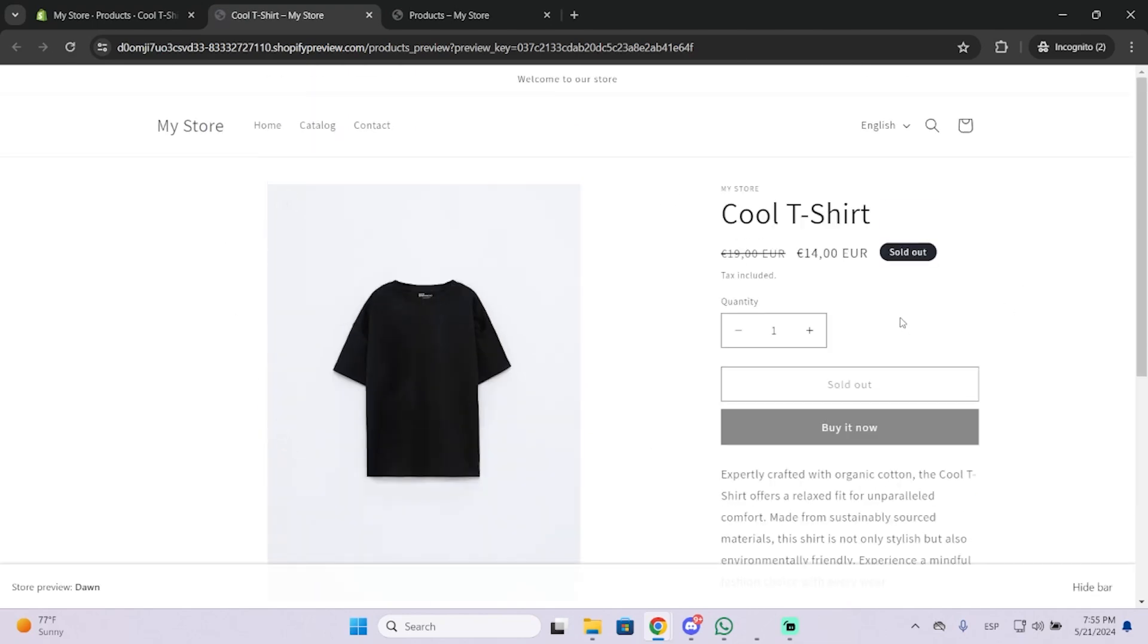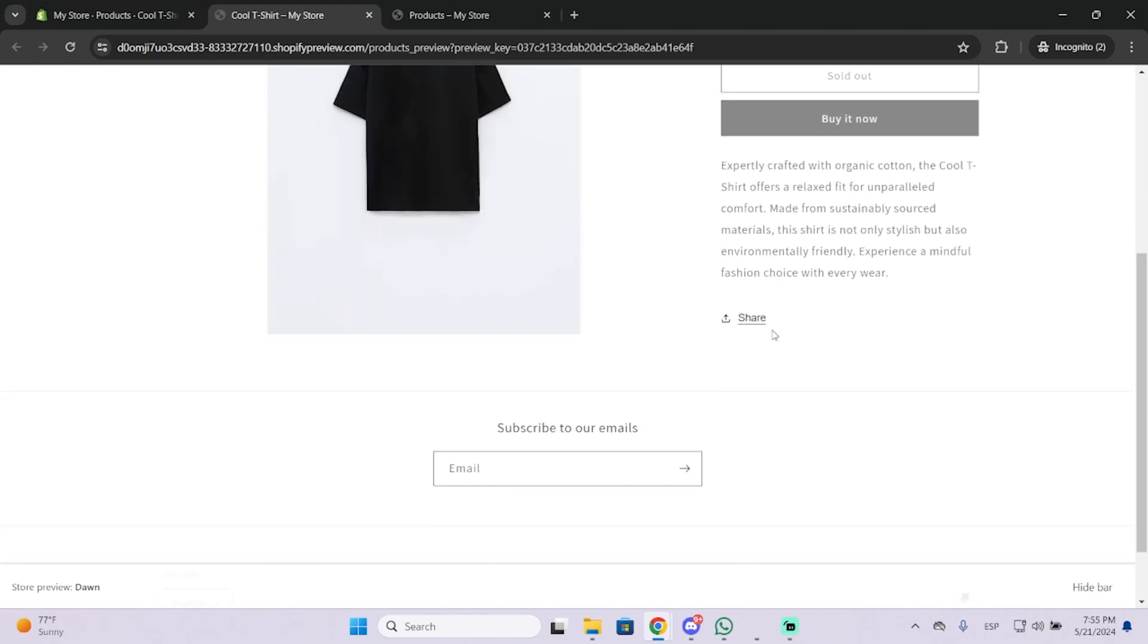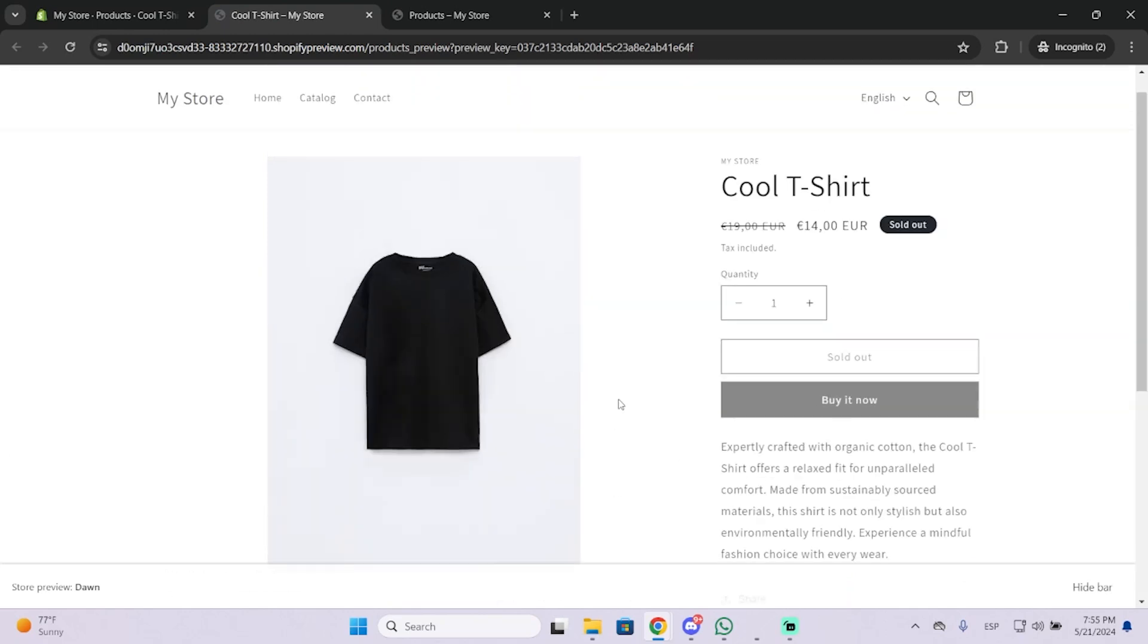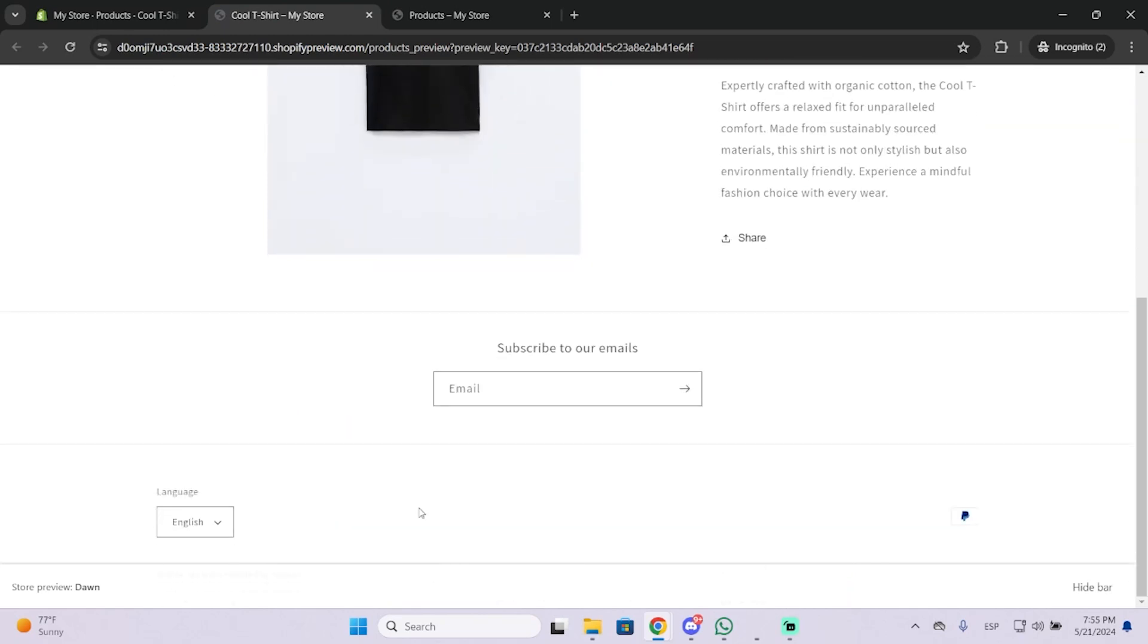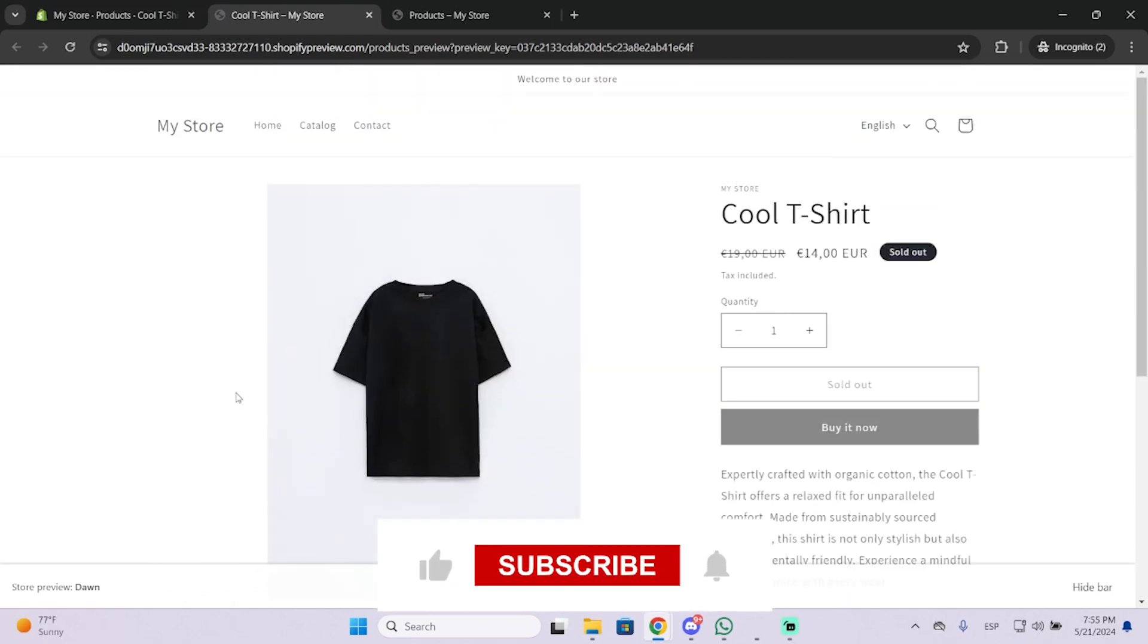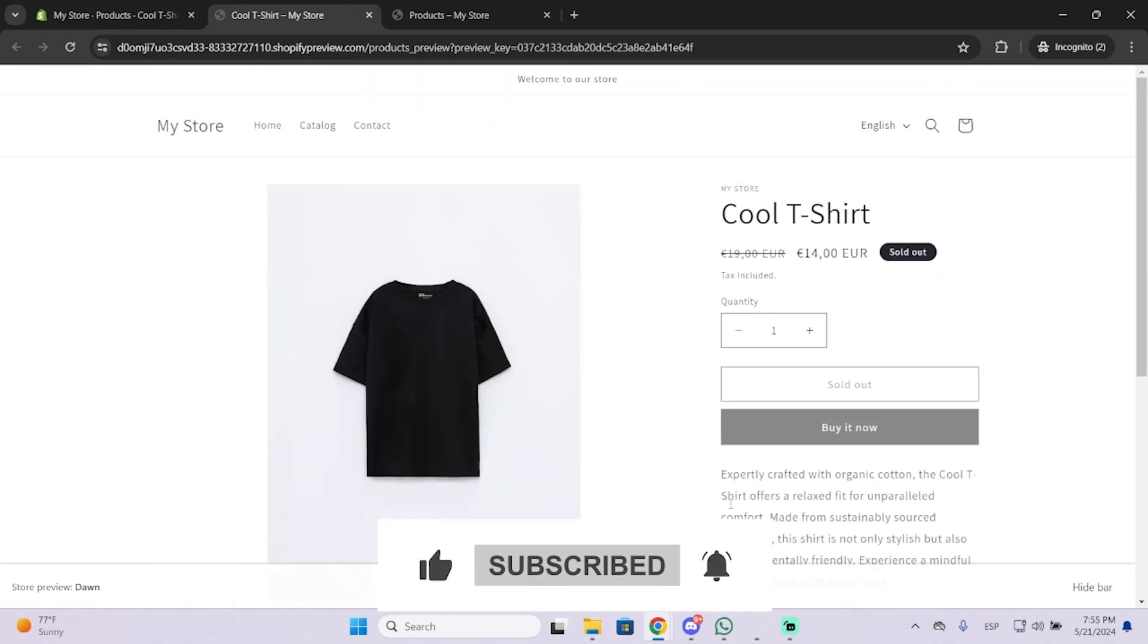And this is exactly what everyone will see once they visit your store. So that's how easy it is. I hope it was helpful and thanks for watching.